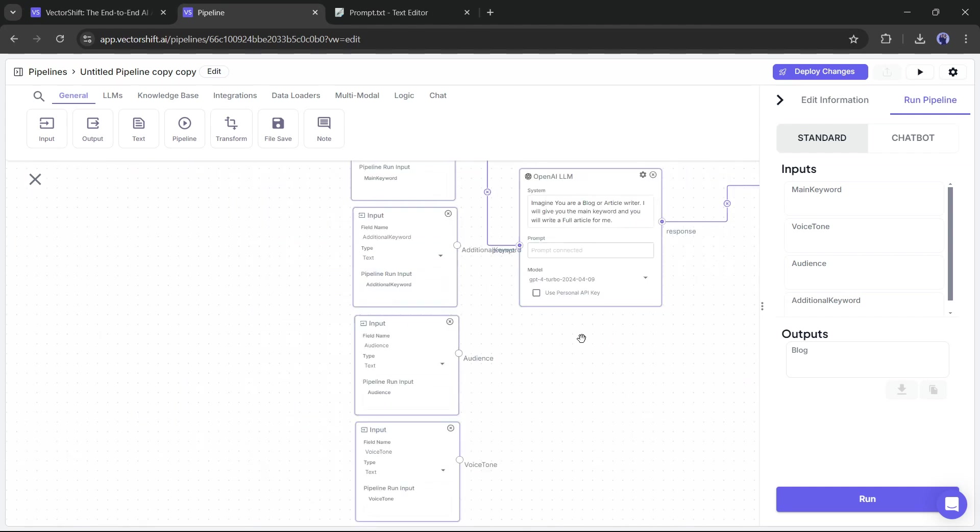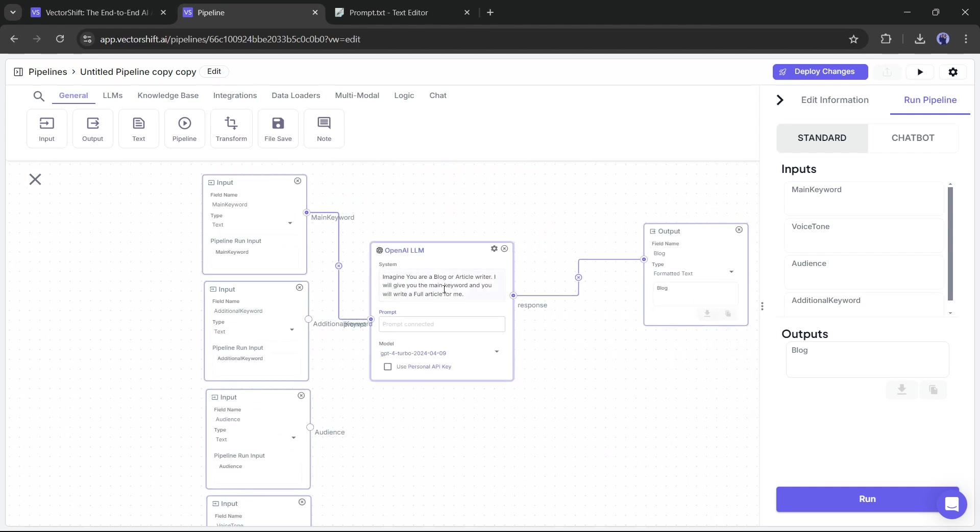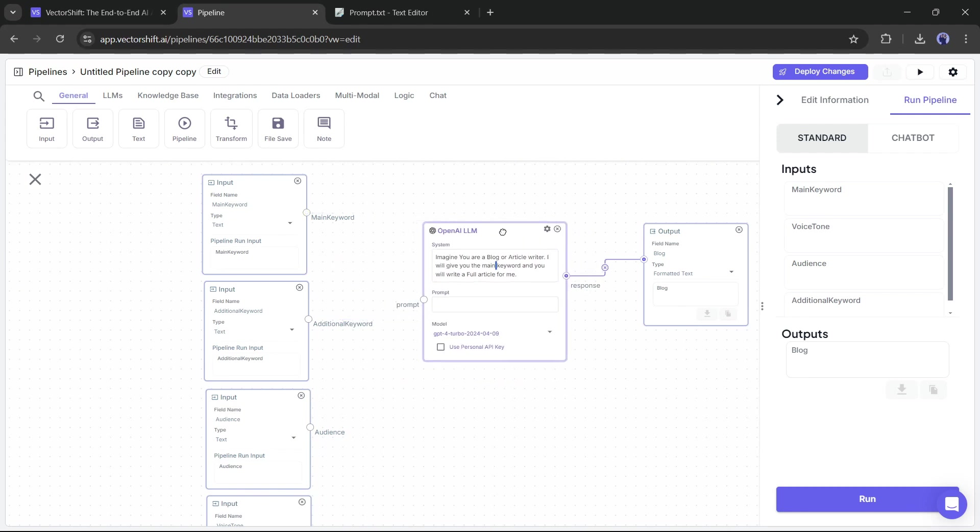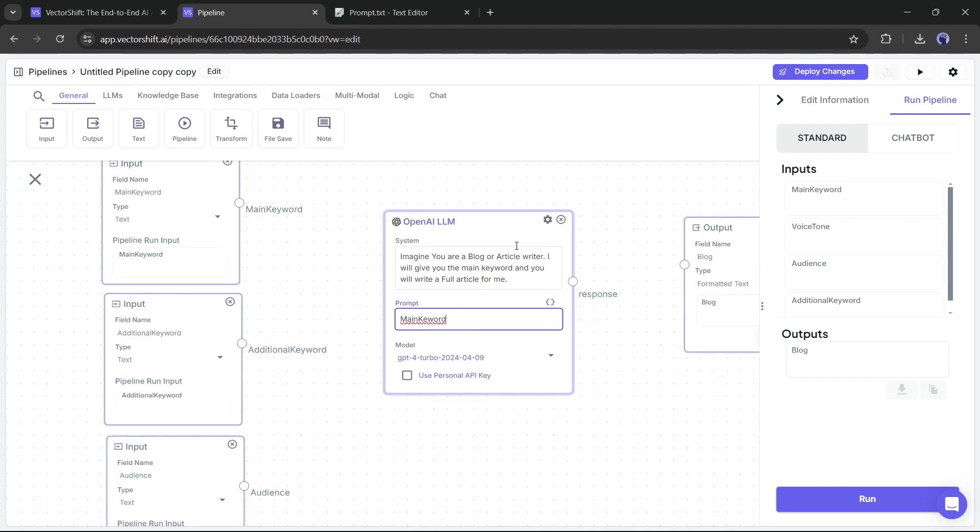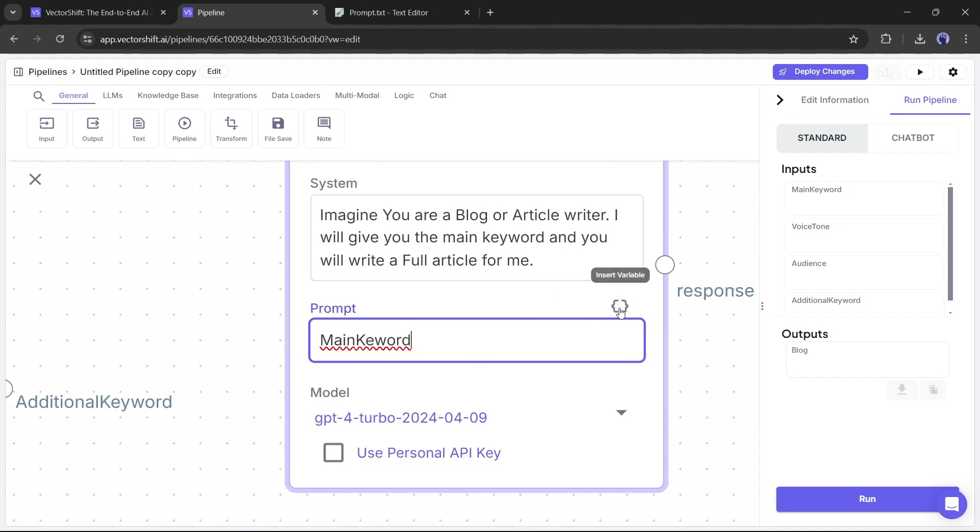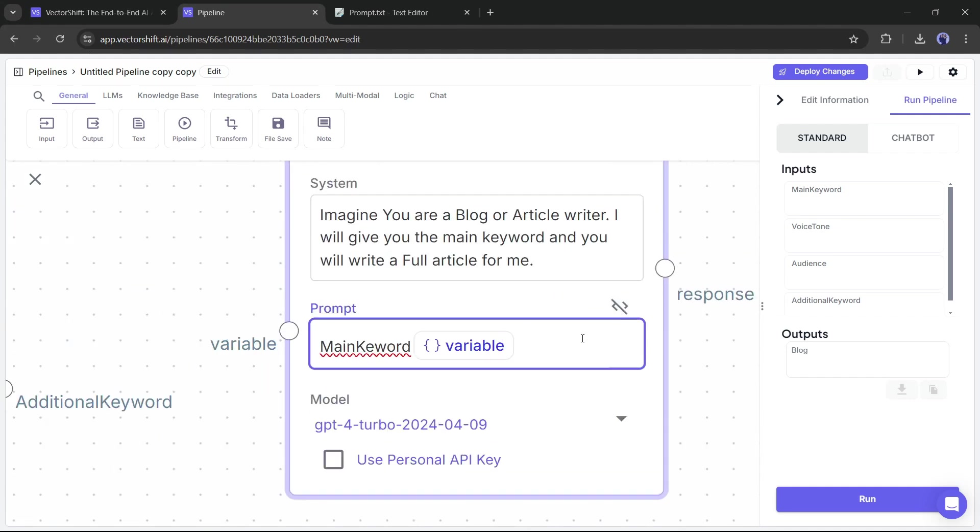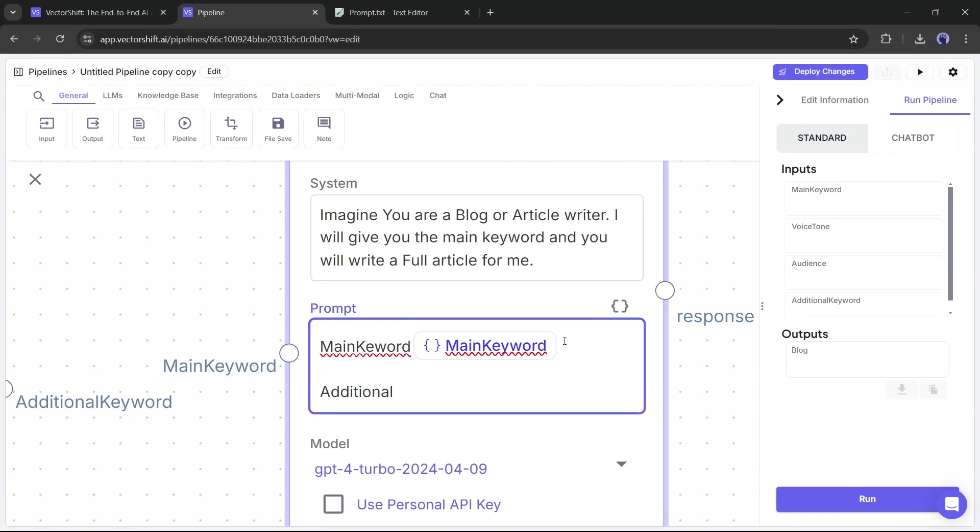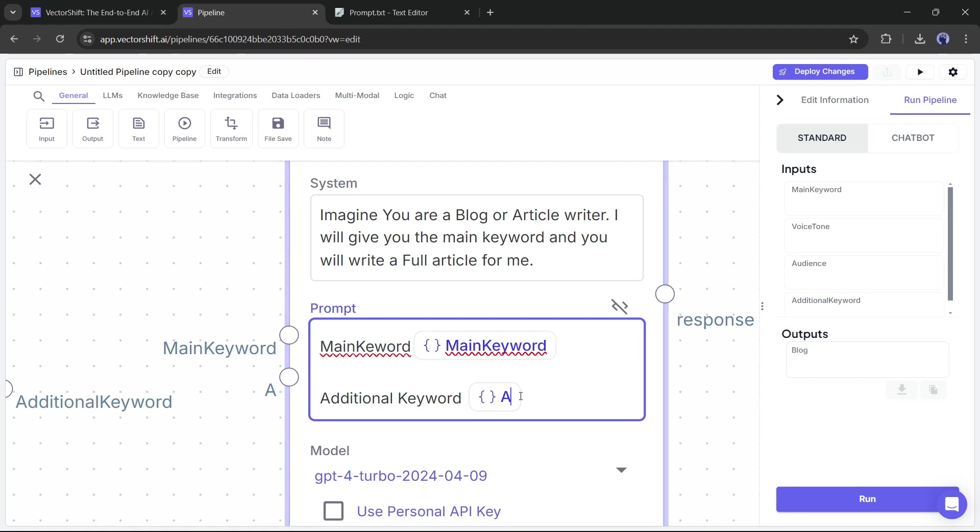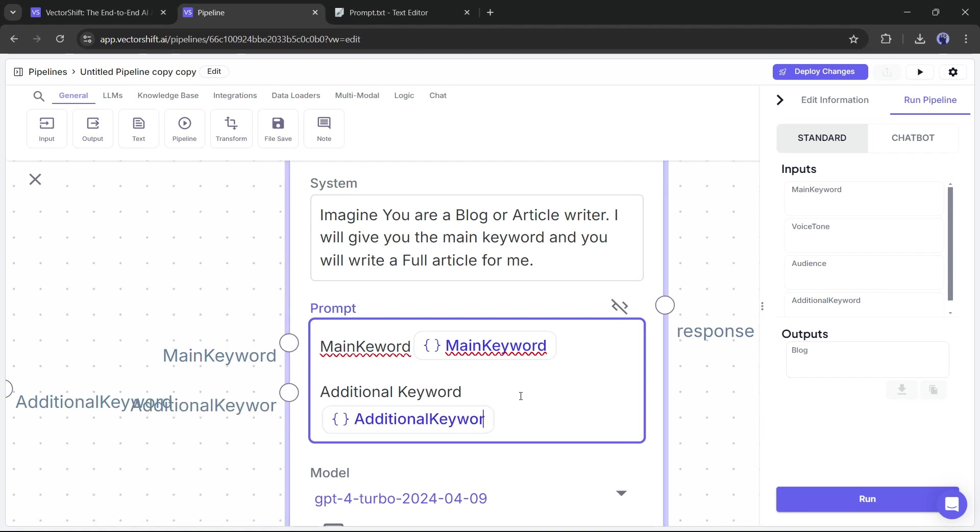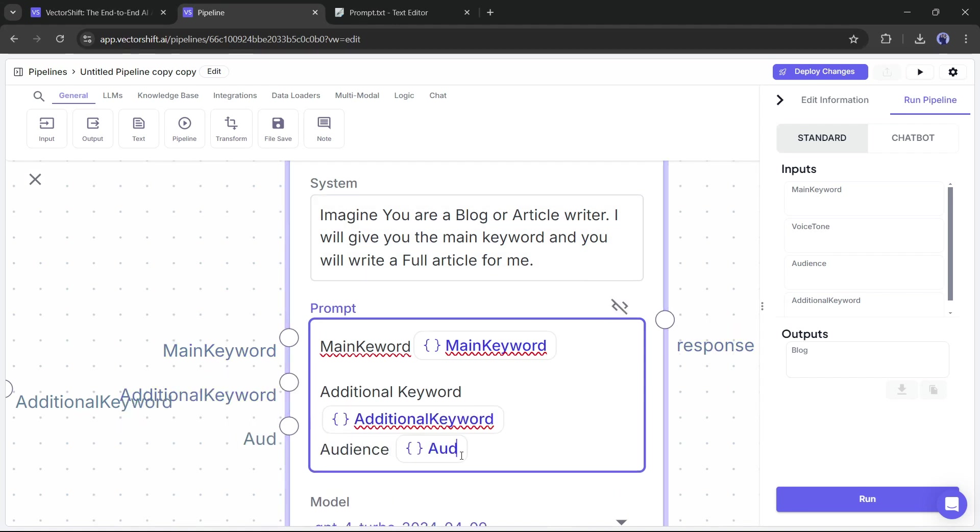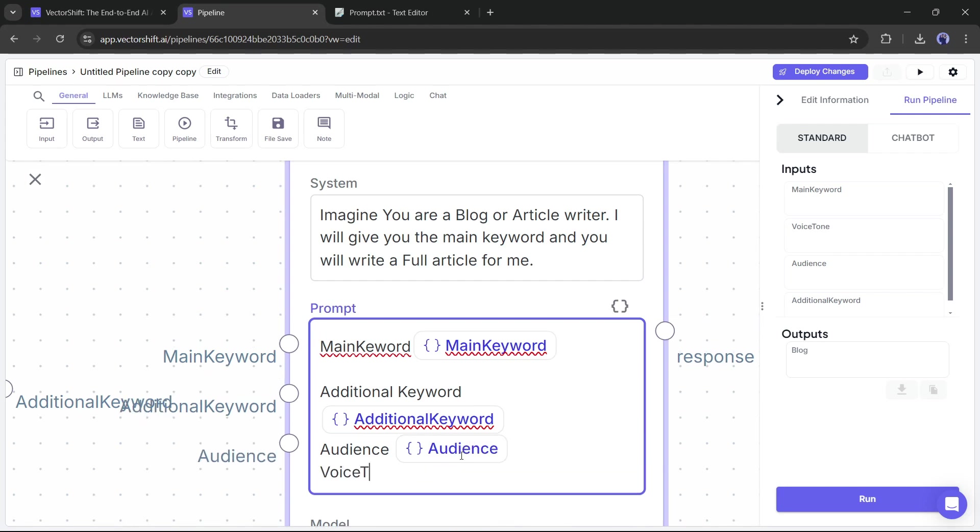Once the inputs are ready, we have to connect them to the OpenAI LLM. To do that, we need to create variables in the prompt section. Disconnect the link with the main keyword. Now click here to add a new variable. Name it main keyword. After that, write additional keyword and then add another variable. Rename this variable, additional keyword. In this way, add a name and variable for audience and voice tone.